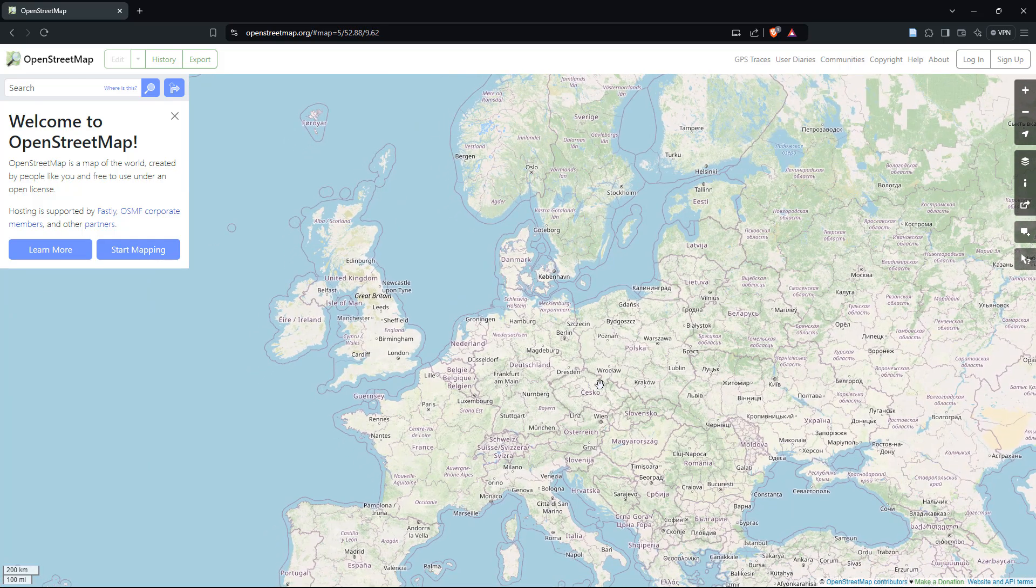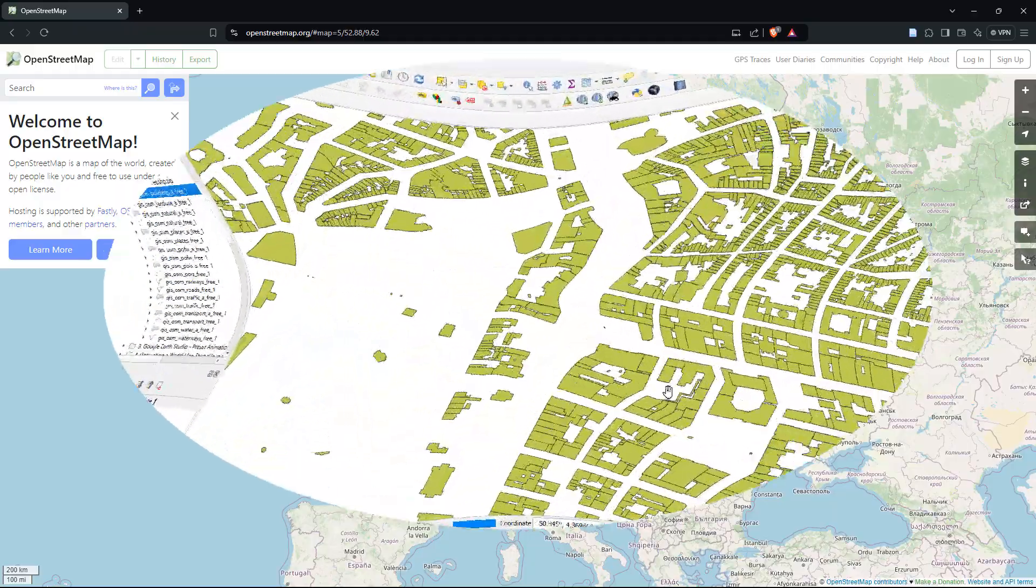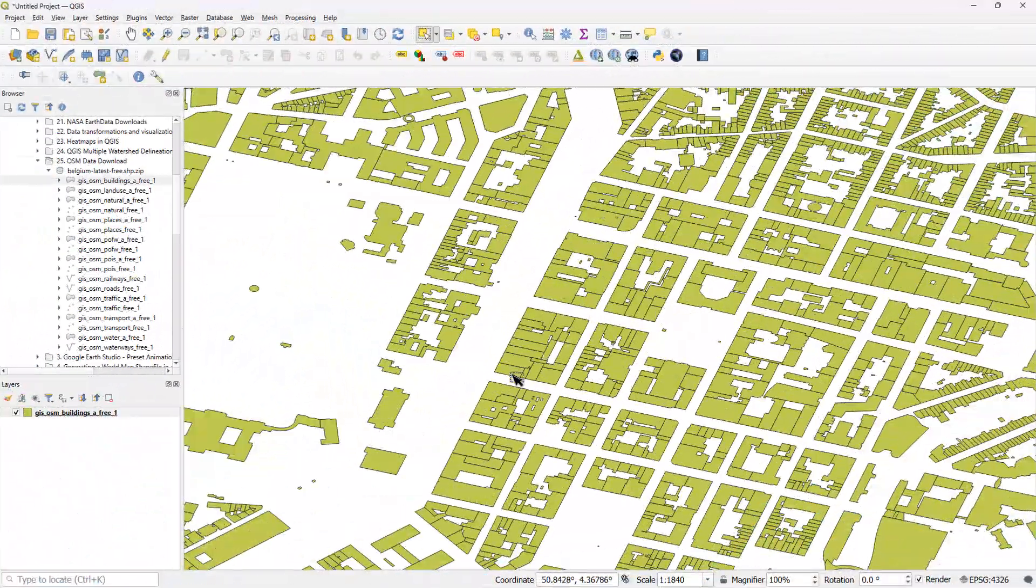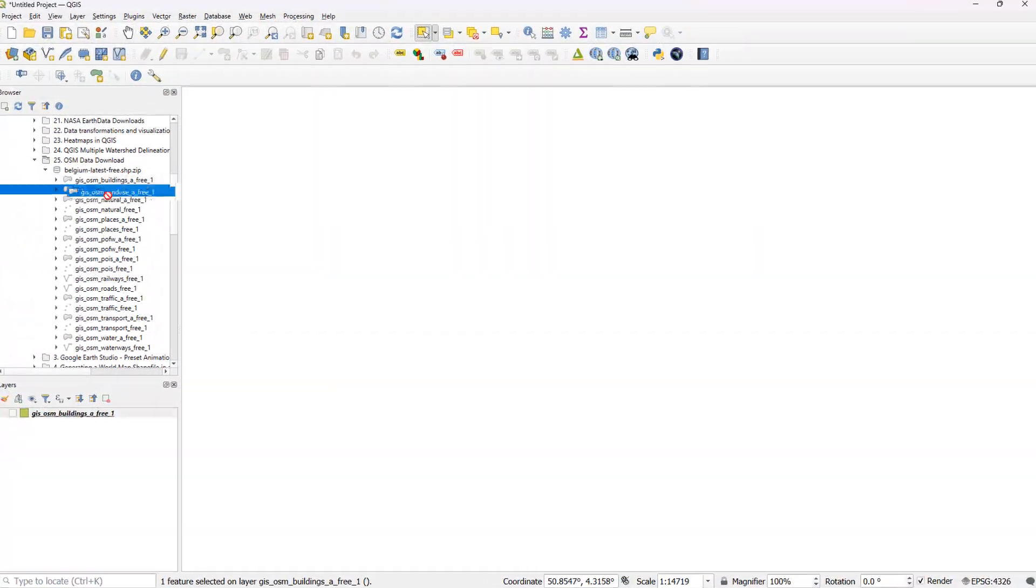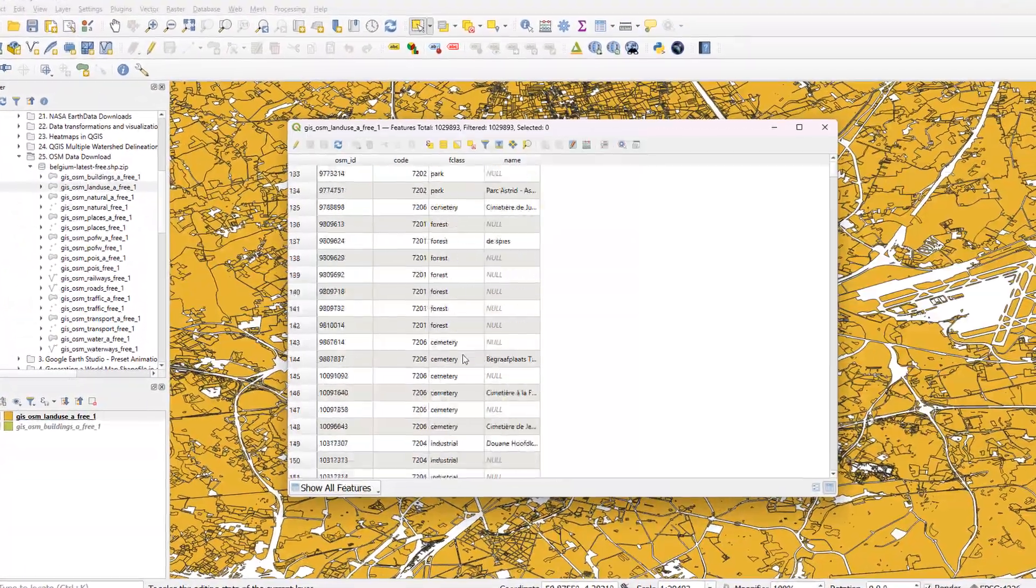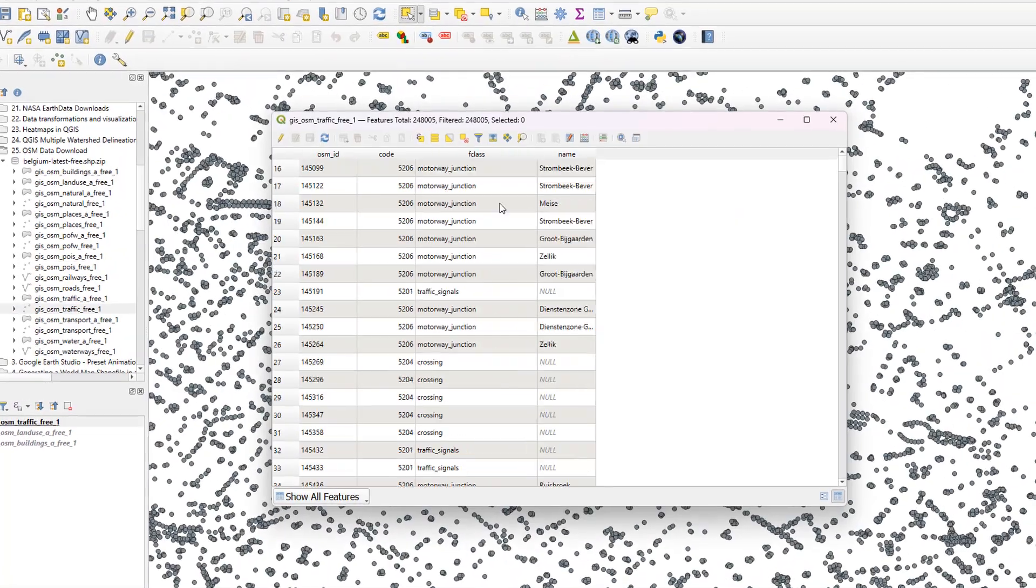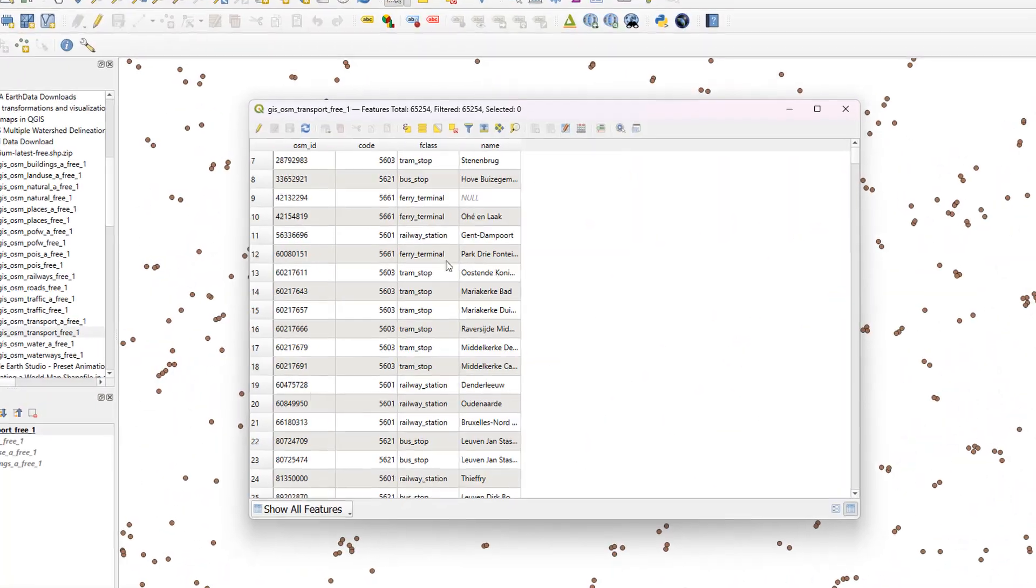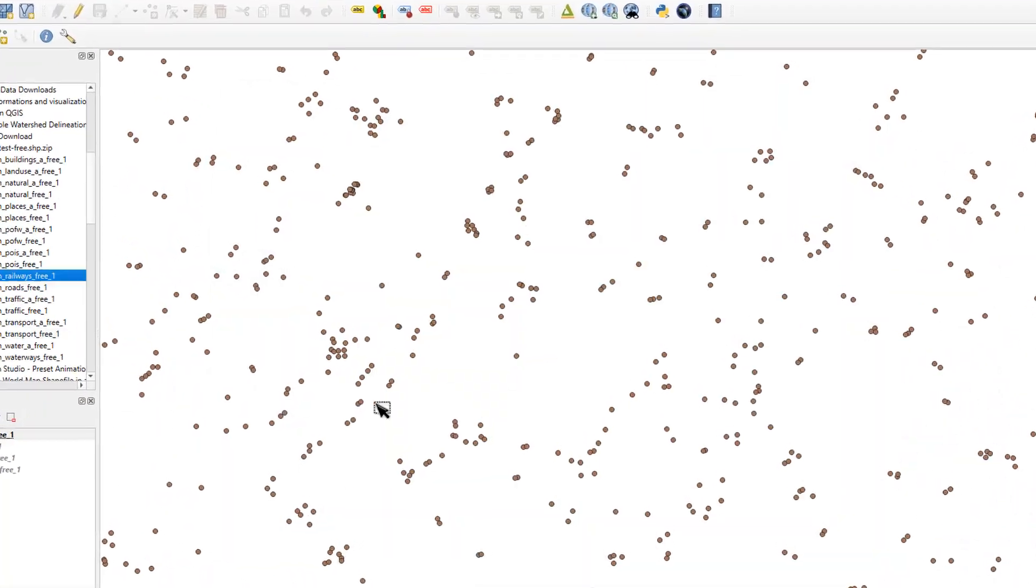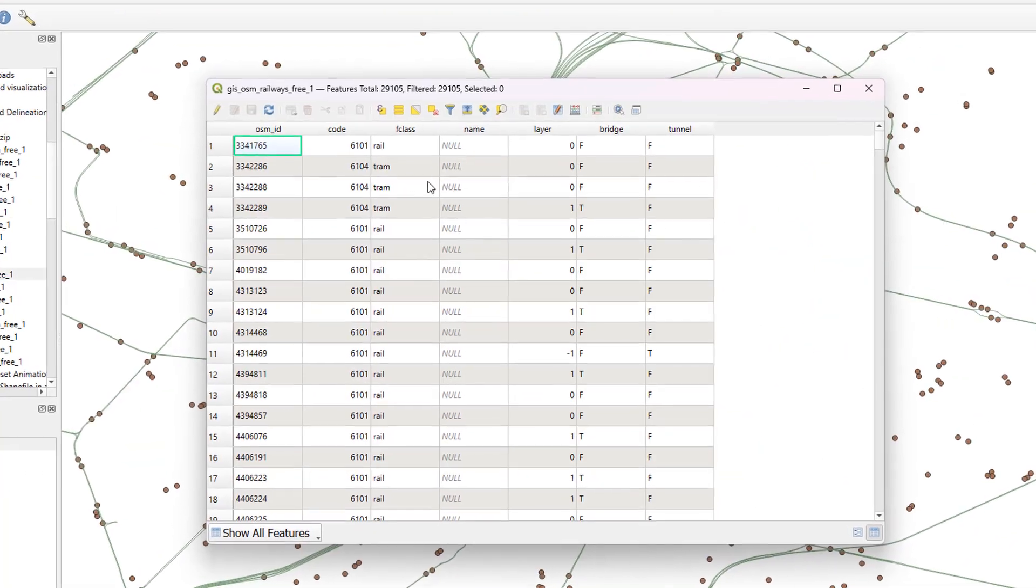Now, one of the most valuable aspects of OpenStreetMap is the vast amount of vector data it makes available to the public. This includes detailed information on roads, water bodies, transportation stations, building footprints, hospitals, schools, and many other critical infrastructure.